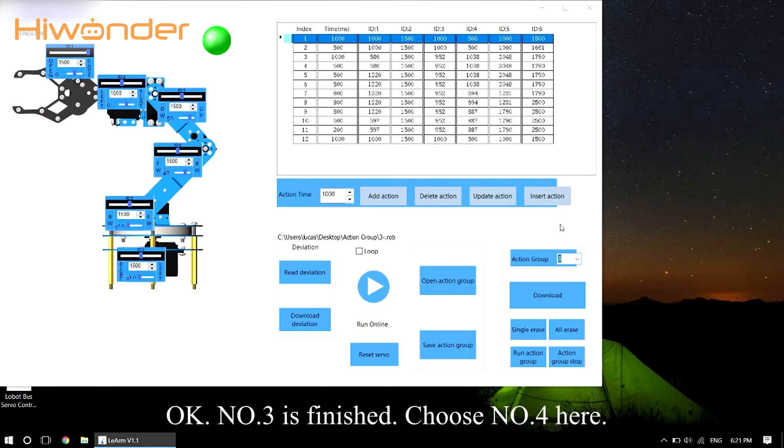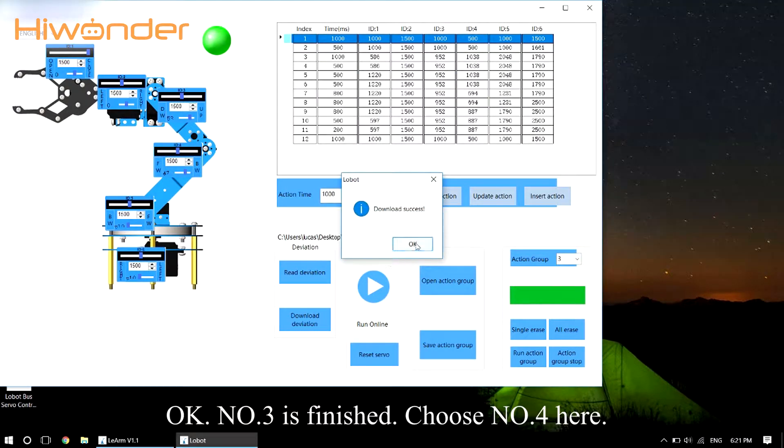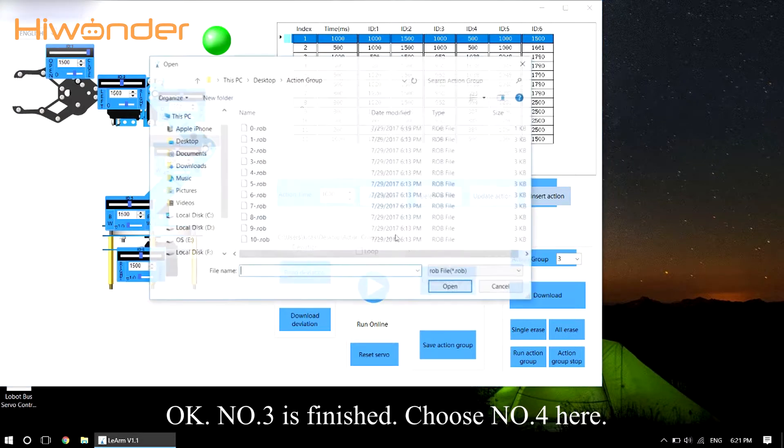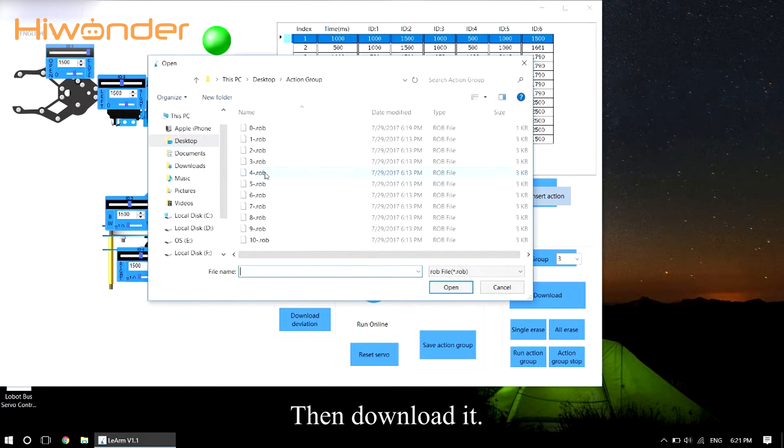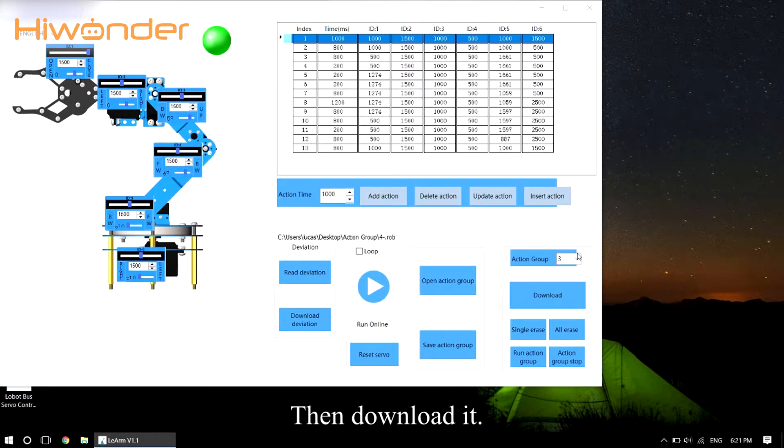Okay, No.3 is finished. Choose No.4 here, then download it.